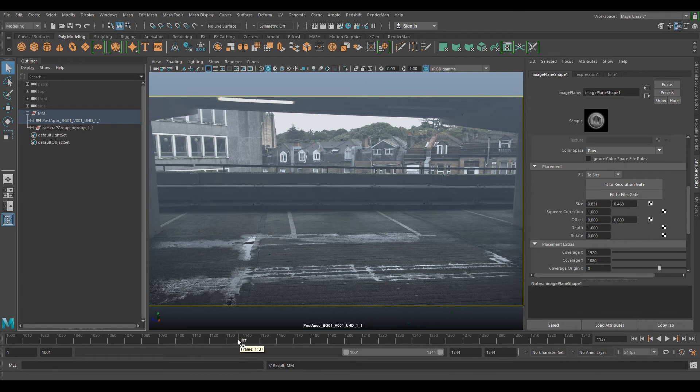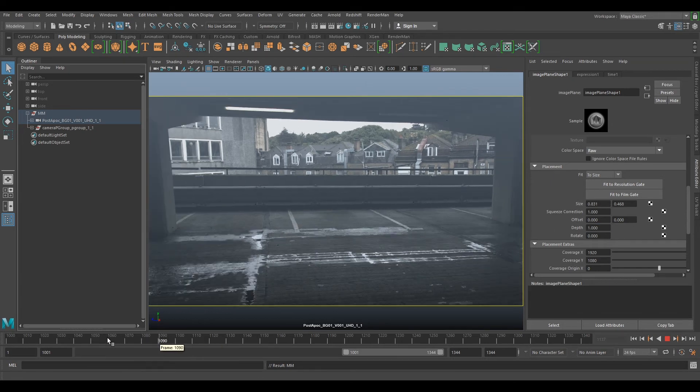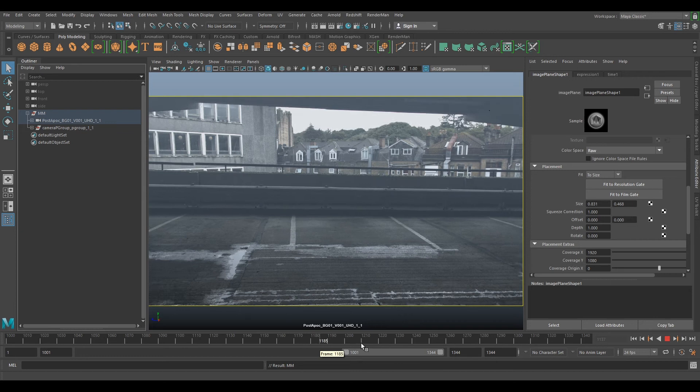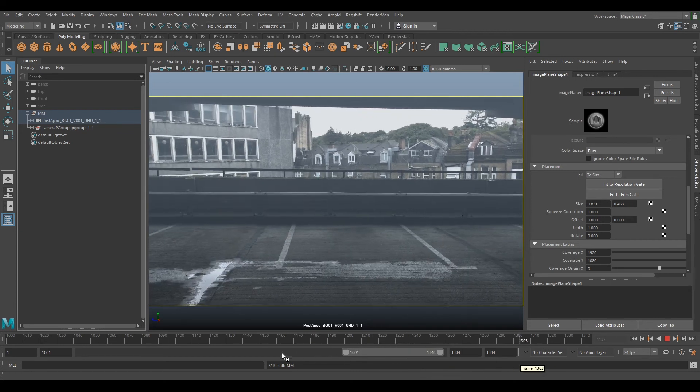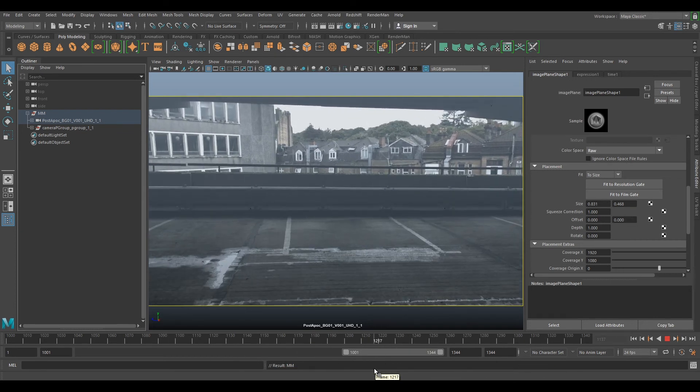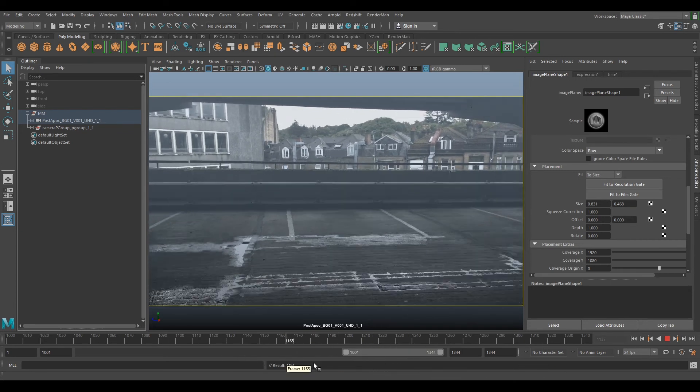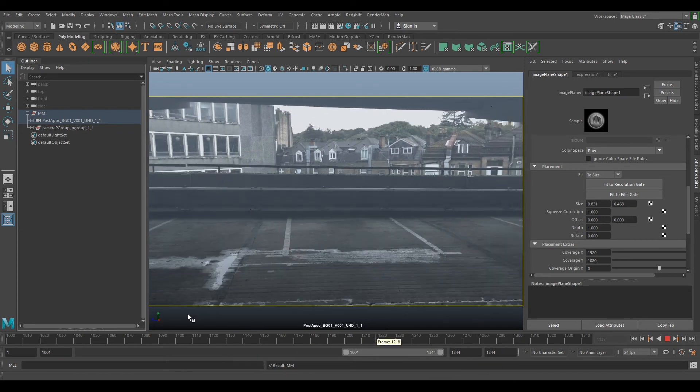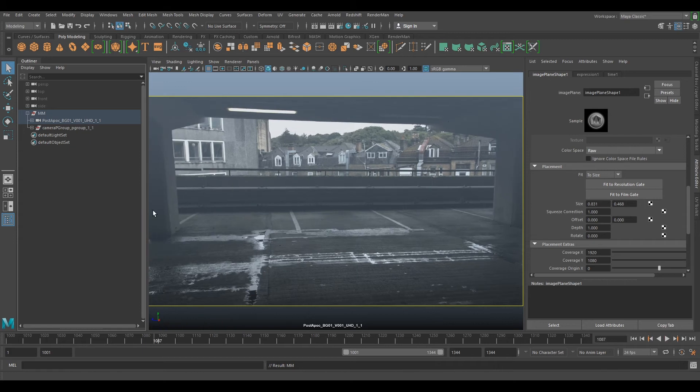And scroll down to placement and change the depth to one. So now if we click on our timeline, we can scrub through and we can see it's really fast, nothing's really slowing down.